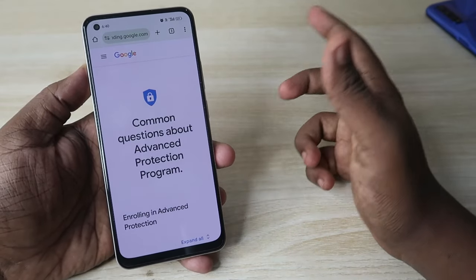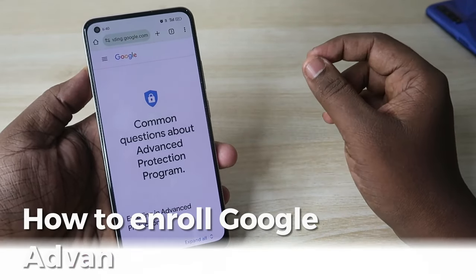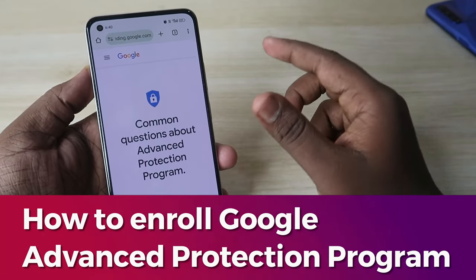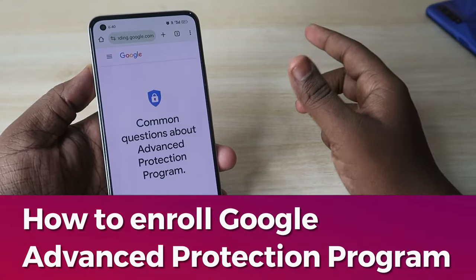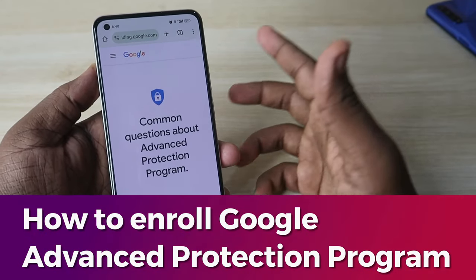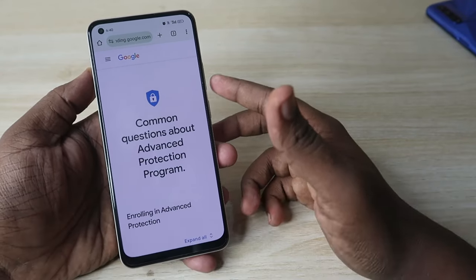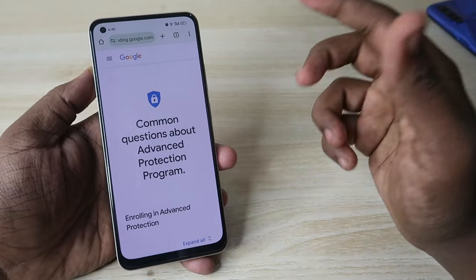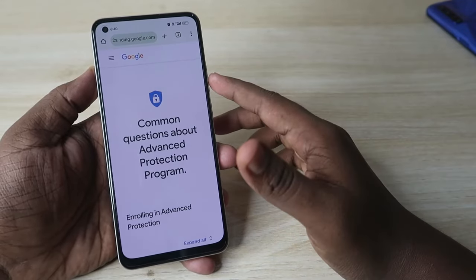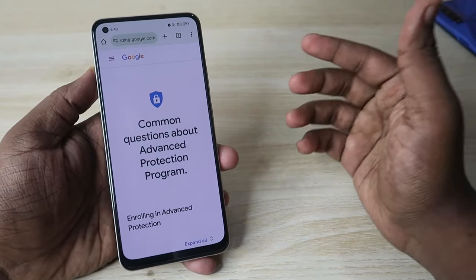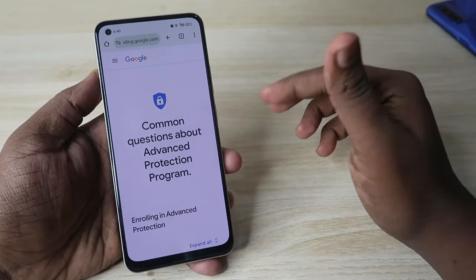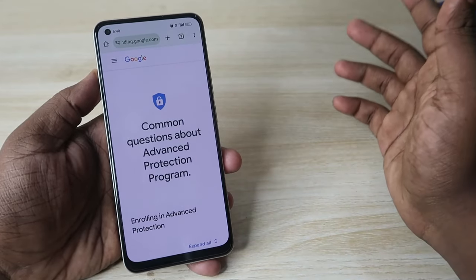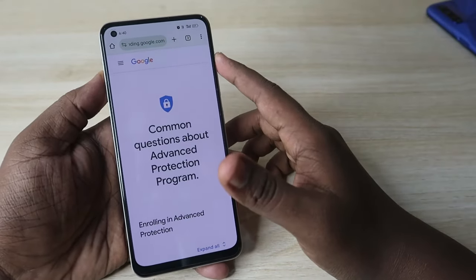In this video, let me share how to enroll into the Google Advanced Protection Program, some insights about it, what things you need to do before enrolling, and how to sign in after enrolling into the Google Advanced Protection Program.